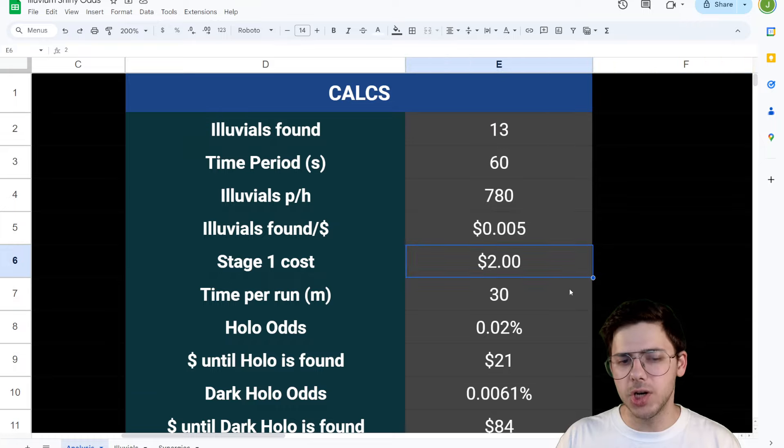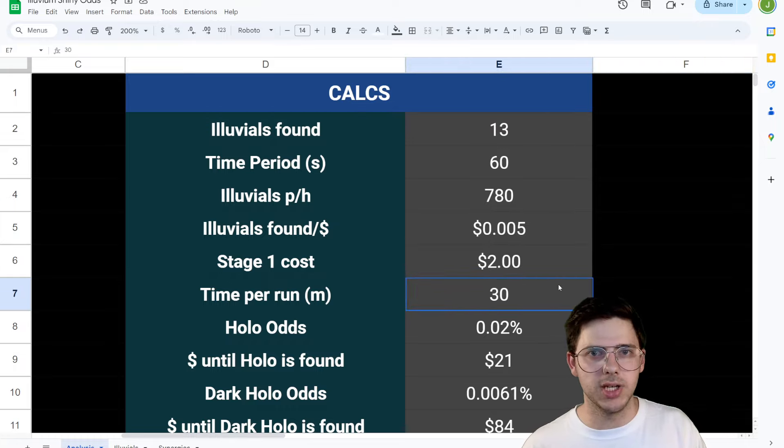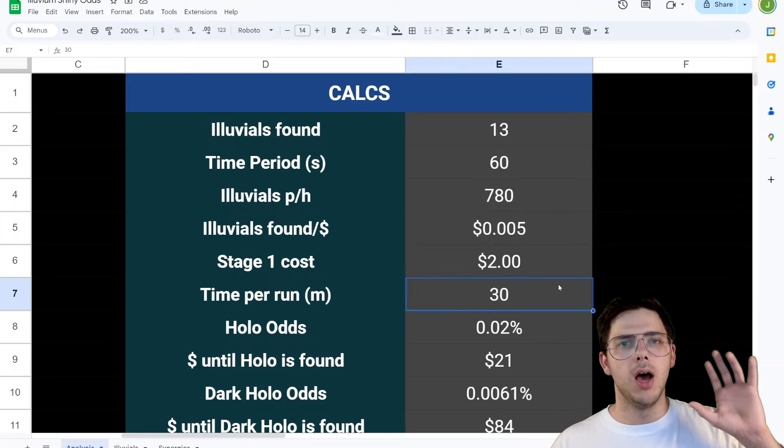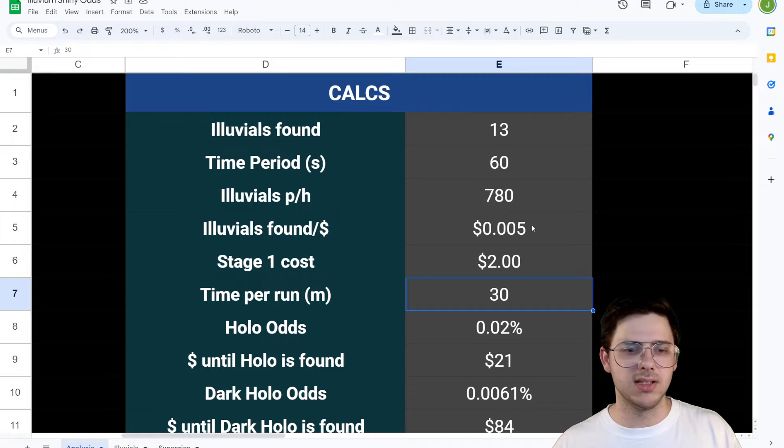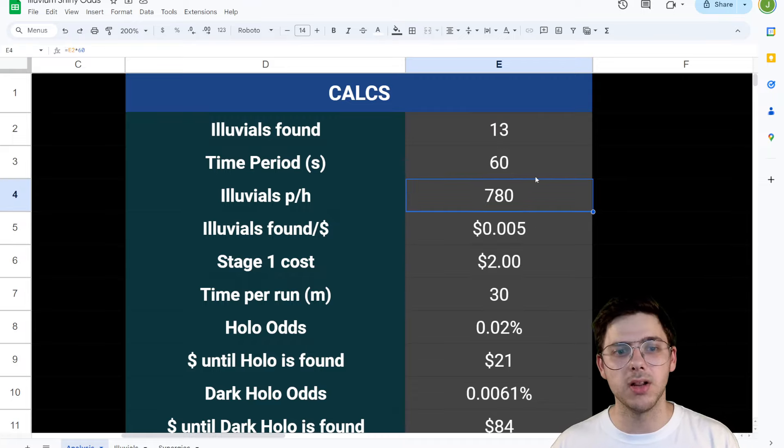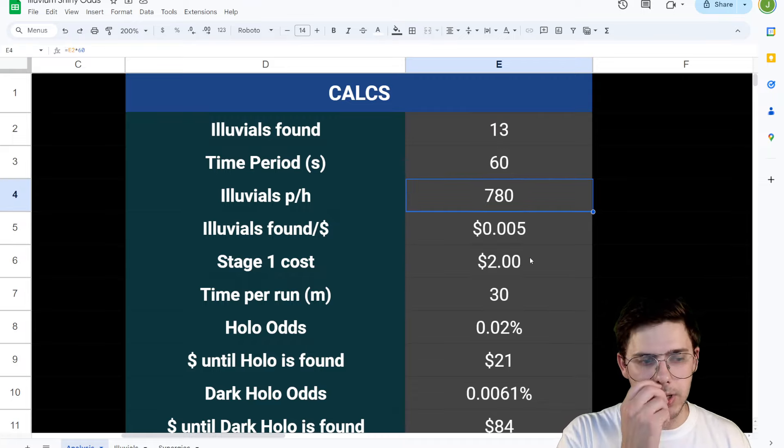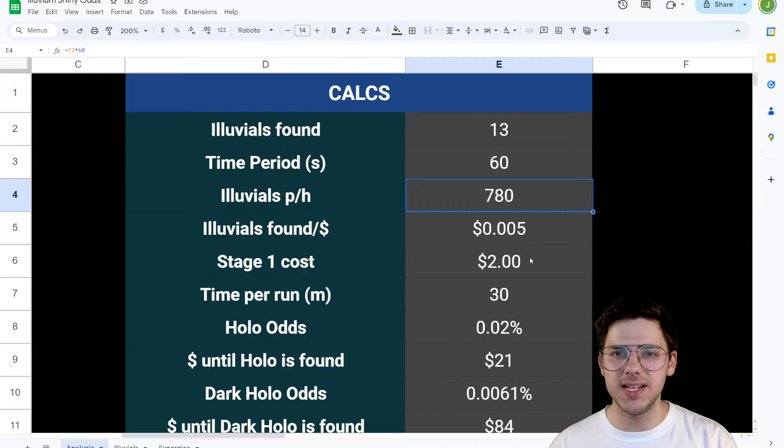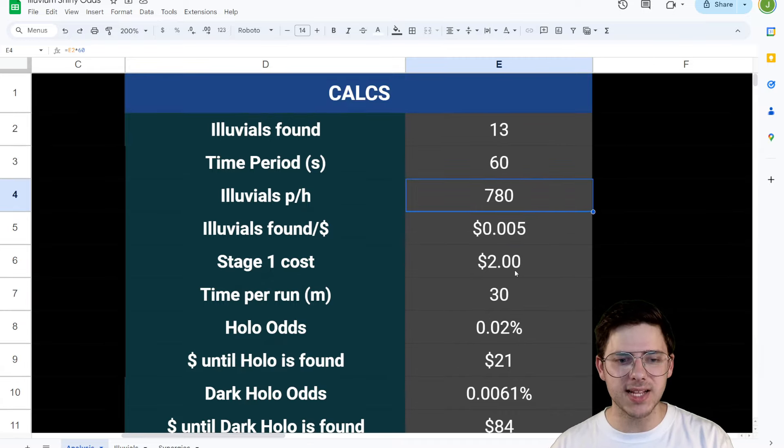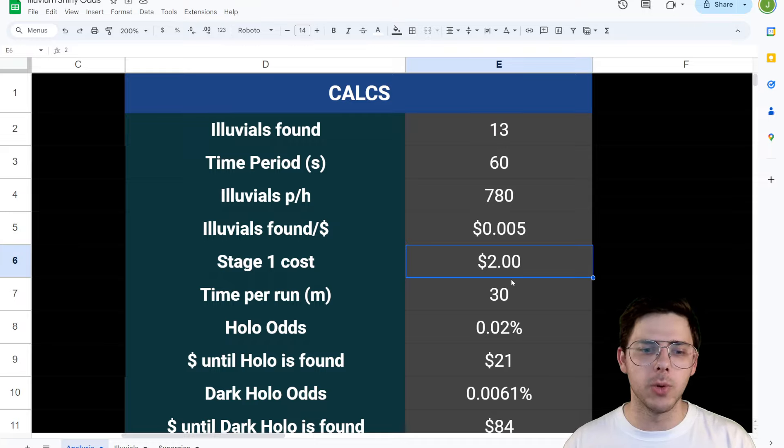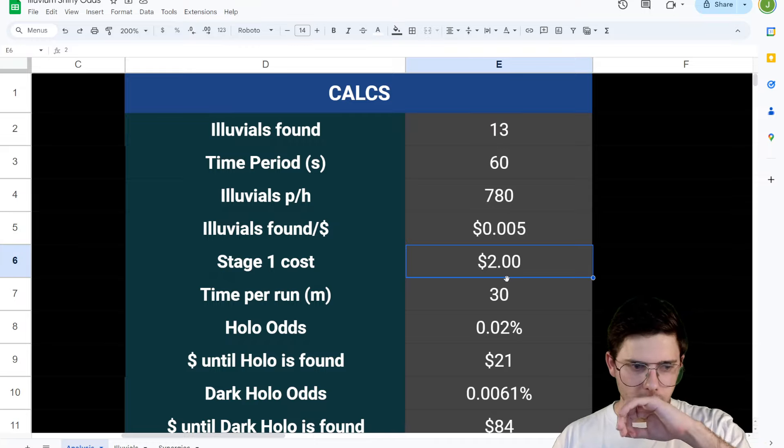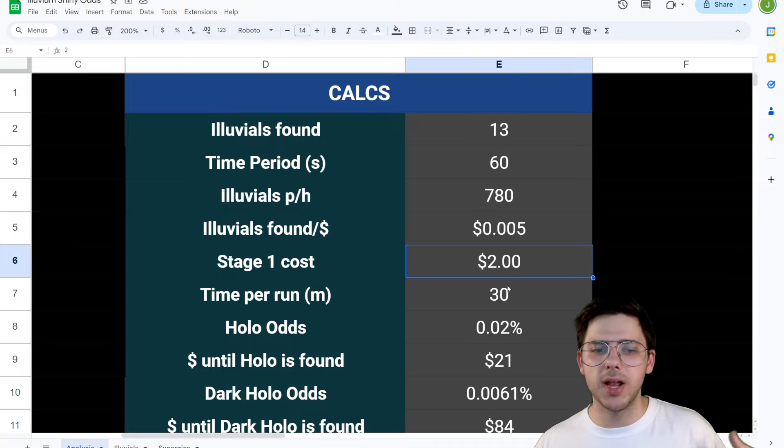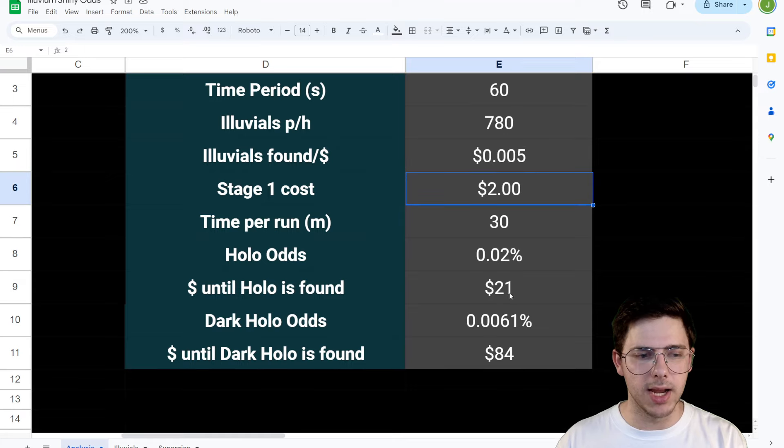Stage one cost, I've got it at $2. I have no idea what it actually is. No one's told me. I haven't seen anything. I don't know what it is. I've seen some speculation from people in Discord and $2 gets thrown around a lot. So I've used the $2 number here. The time per run in minutes, I've set to 30 minutes. Okay, because that's how much it costs to go into the overworld. It costs $2 to go into the overworld and spend about 30 minutes in there.